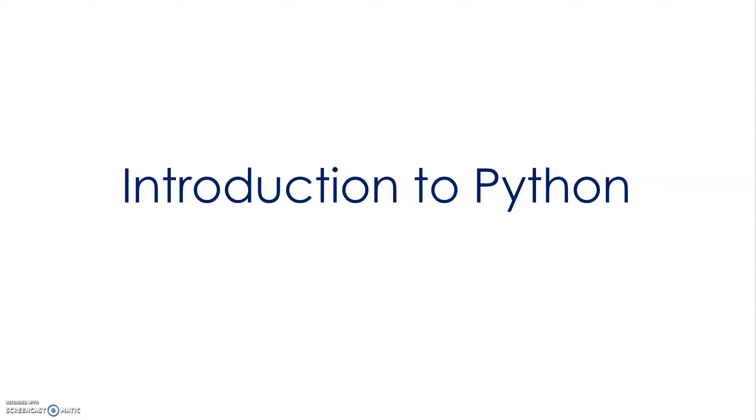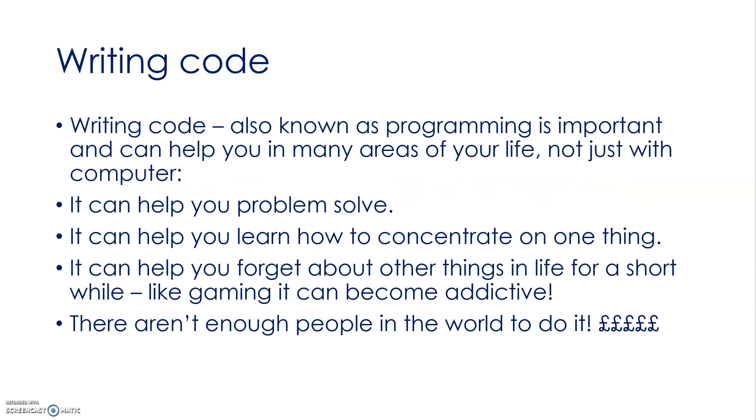This video is going to introduce Python and also introduce programming as a concept and why you should do it. Writing code is a really good thing to learn how to do because it's not just going to help you write programs, it's not just going to help you with computer science, it's also going to help you problem solve.